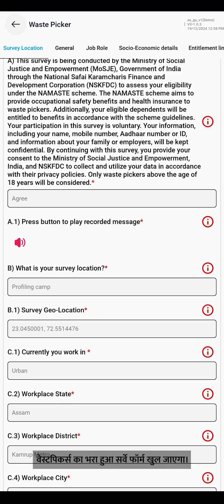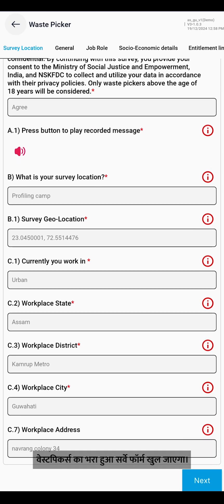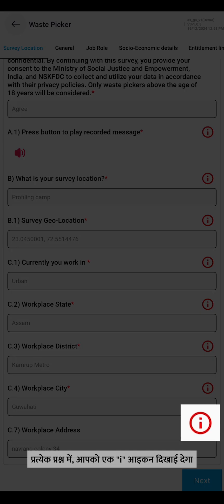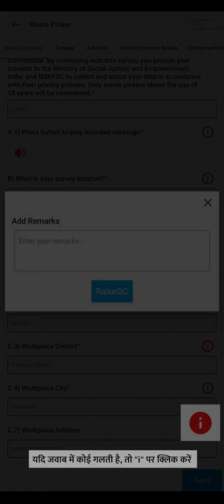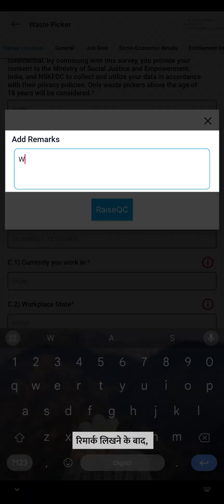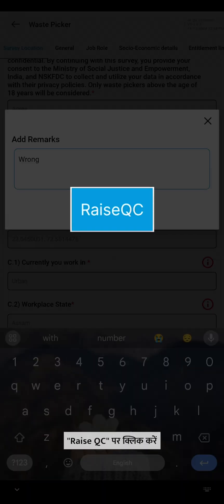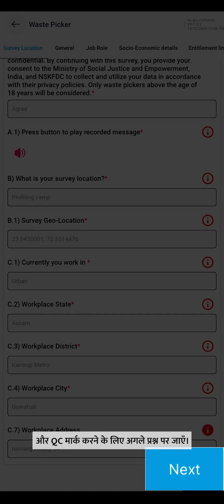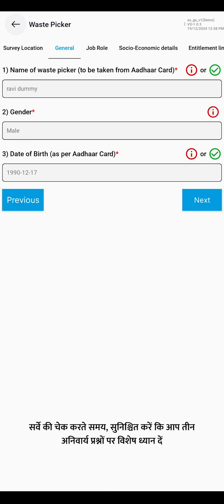Now the filled survey form of the waste picker will open. In each question, you will see an I icon. If there are any errors in the response, click on I and this will open a pop-up box to add remarks. After entering the remarks, click on Raise QC and move to the next question to mark QC.